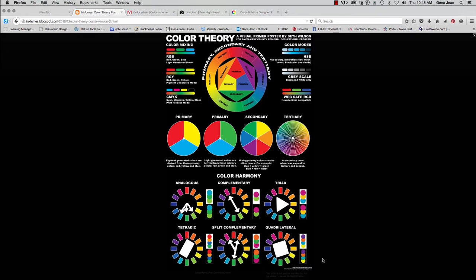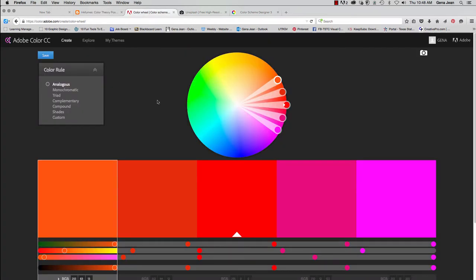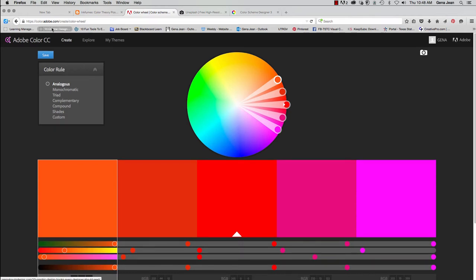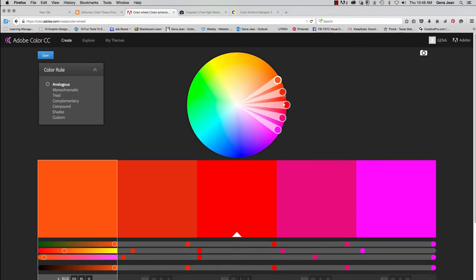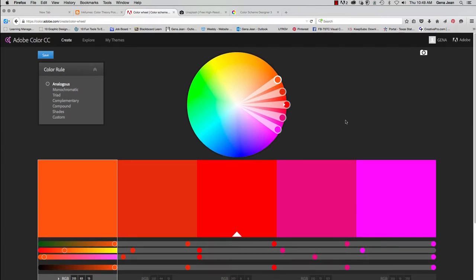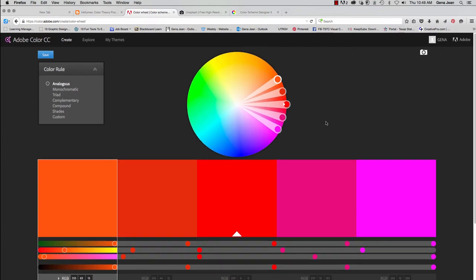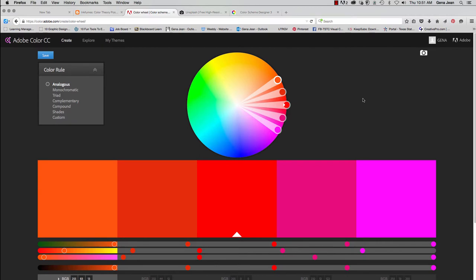Now we're extremely lucky that online we have a lot of different options to help us find color schemes if we're struggling. And Adobe has provided Adobe Color, which used to be Kuler, K-U-L-E-R. It's now Adobe Color Creative Cloud. And you can find that by going to color.adobe.com. And you'll want to go here and you're going to log in using your Adobe login. The same thing you use for your Creative Cloud subscription.